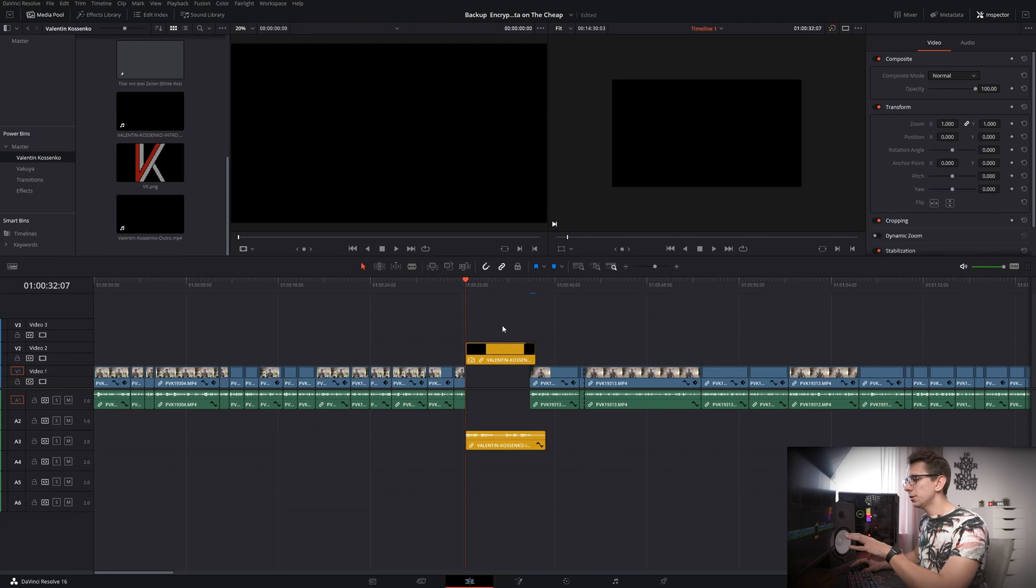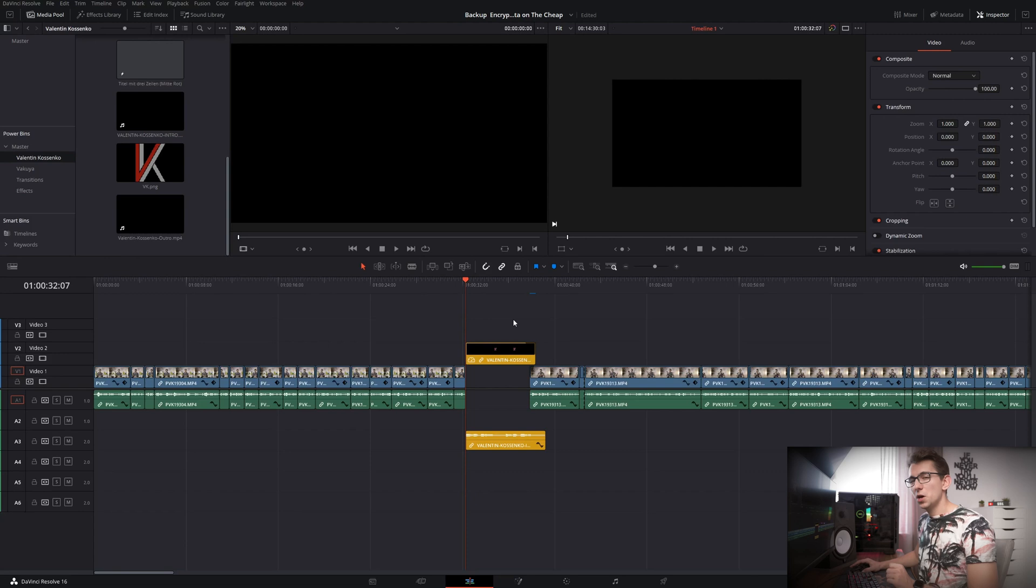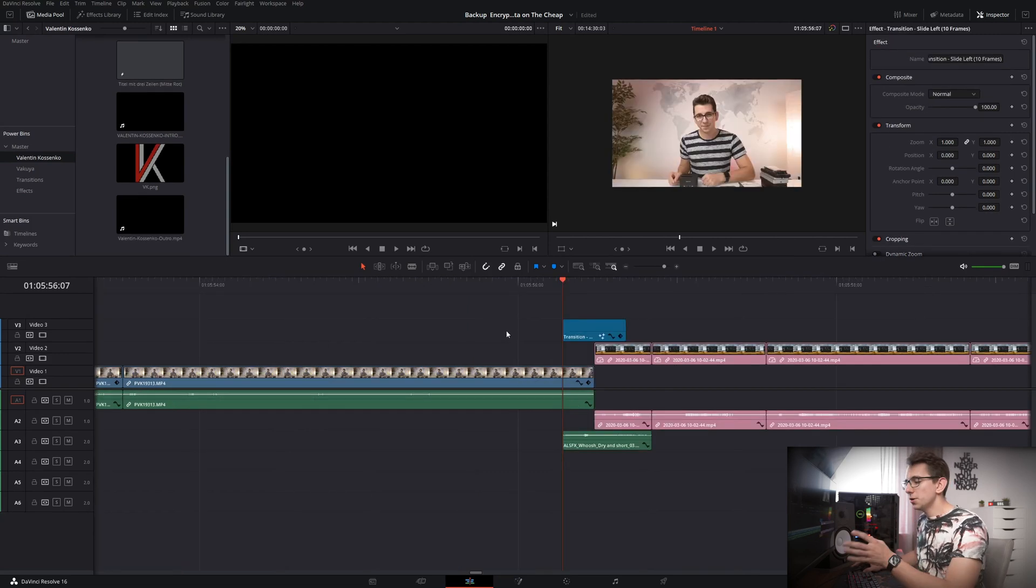You can not only put source media inside of it but you can also put adjustment clips or fusion composites inside of it, which is really helpful if you want to save transition presets or something like that.